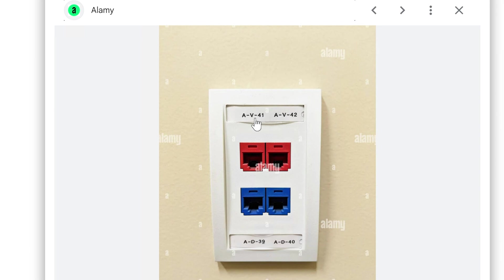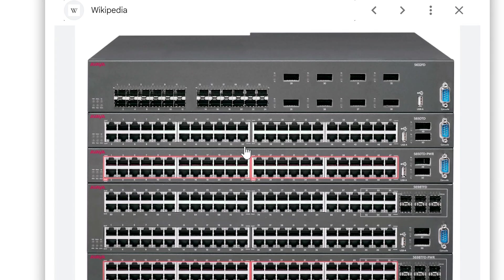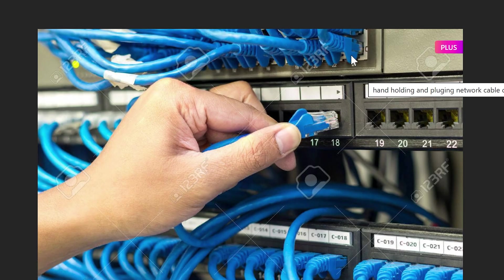The VLAN here appears to be labeled 'V' based on the port label 'AV', and the bottom one says 'AD.' You need to make sure it's switched to the correct VLAN on the switch itself. To do that, you log into the switch — you access it over the network or connect to it directly. You can take your laptop, plug it into the switch, and get to the switch interface.